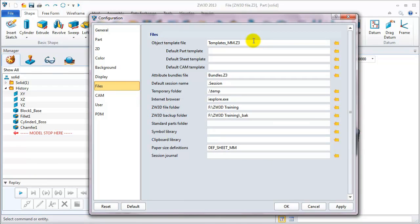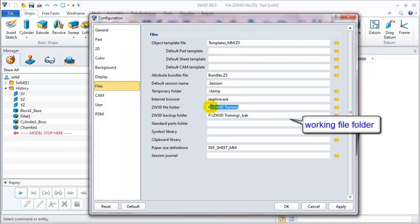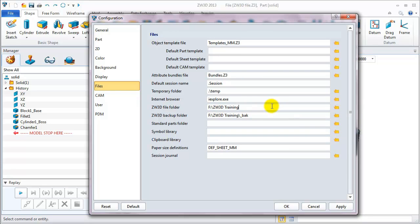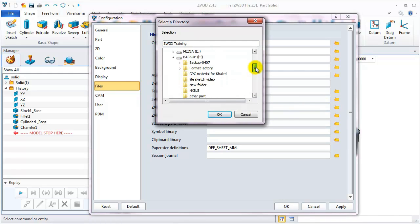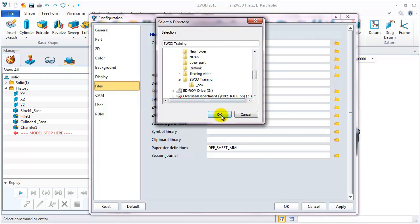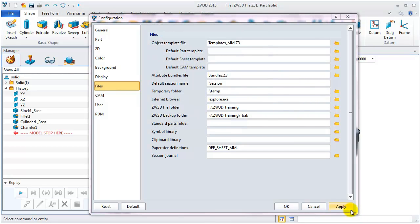On the file table, we can define the default template and set the working file folder for directly saving and opening files. On my PC, I define ZW3D training in F drive as my working file folder.